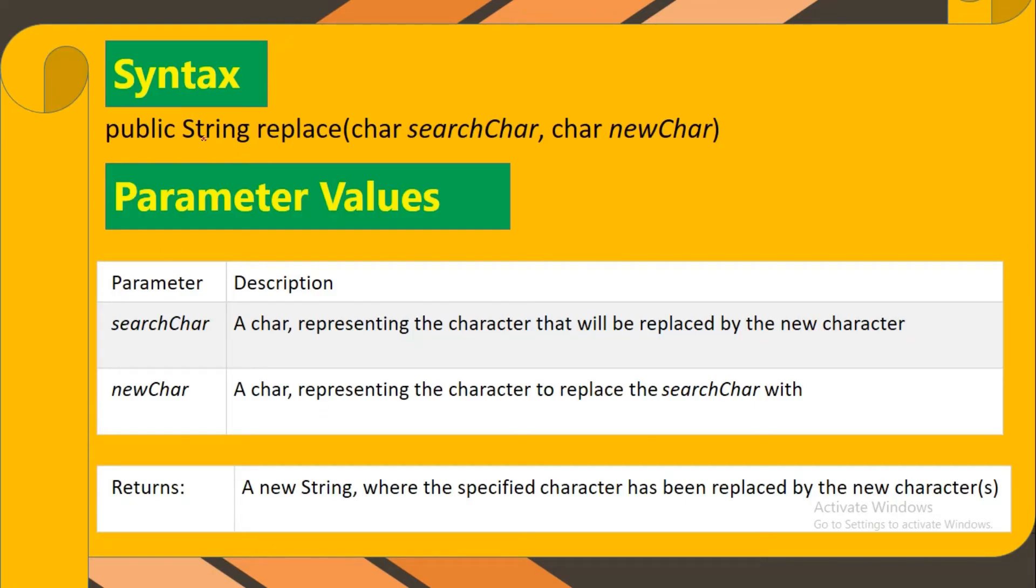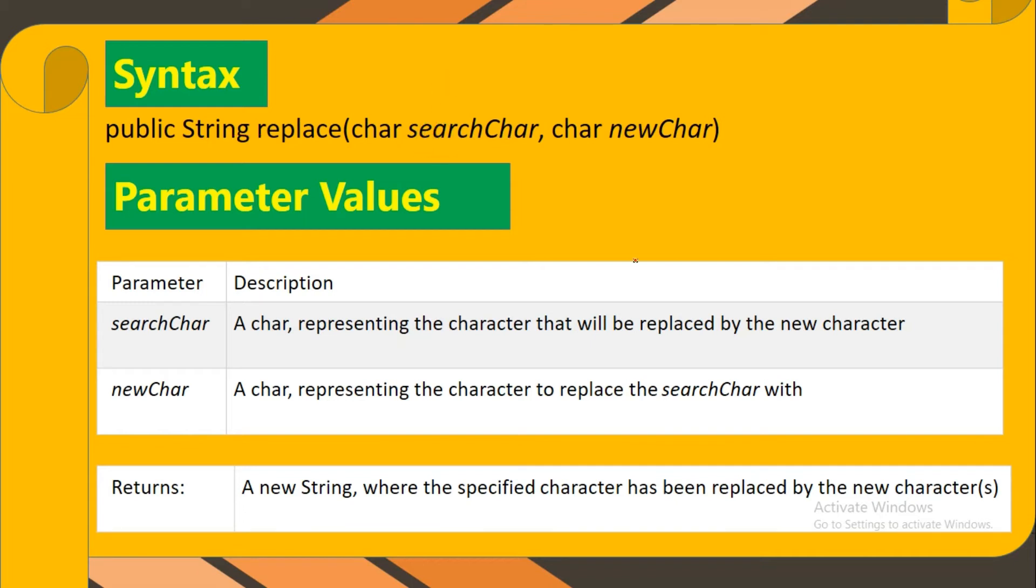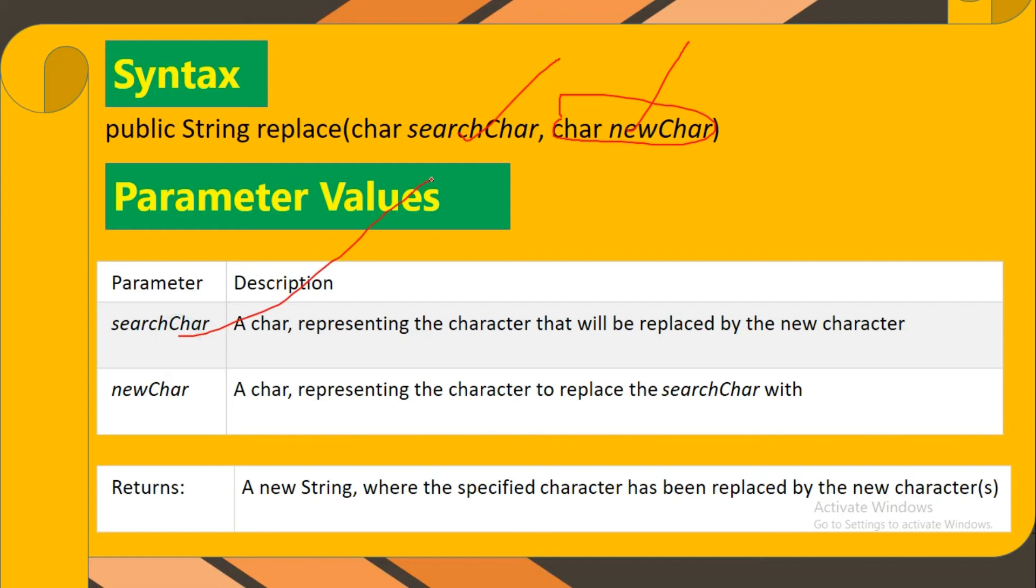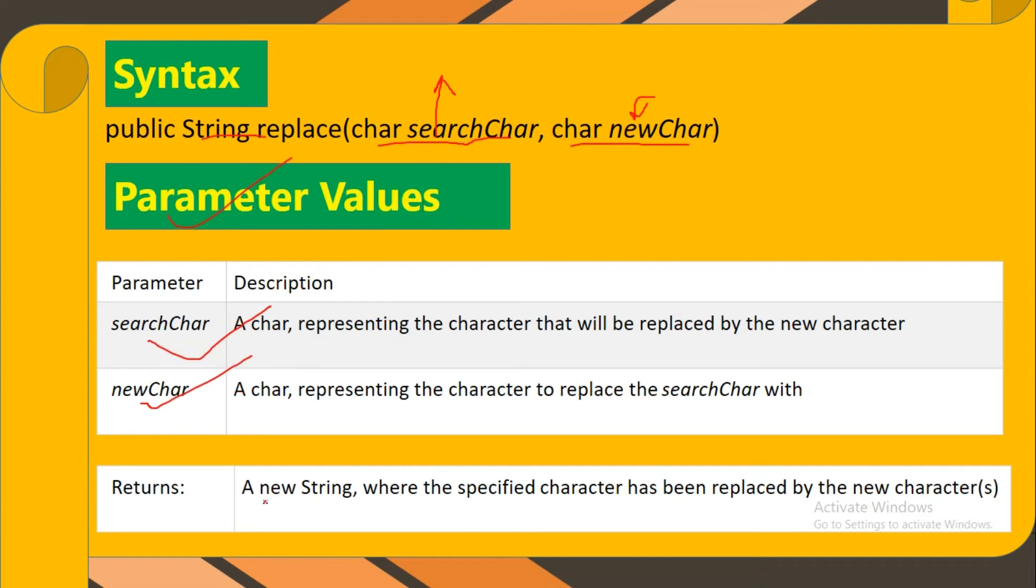It's written as String type. Here the specified character is what we have to search. The new character will come after searching. The new character we need to replace we will put it here. So we can say there are two parameters: first is the searching character, and the second one is the new character. The return value is a string.